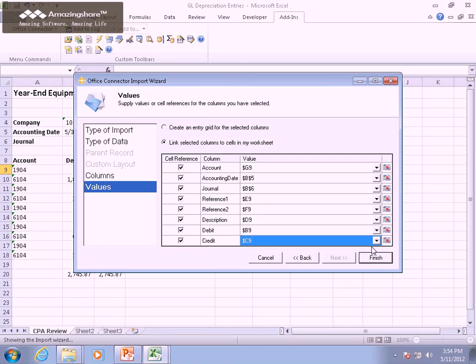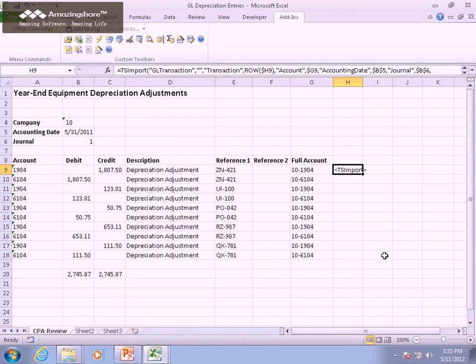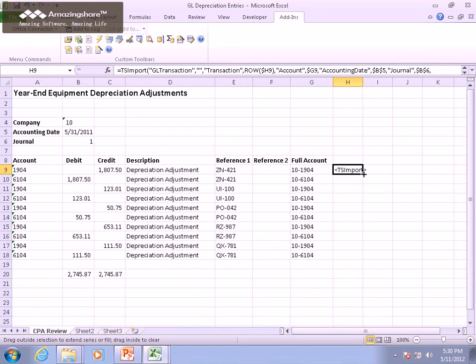Once we've identified the value for each field, we can click Finish. A TS Import formula has now been created that encapsulates all of our selections. To complete the process, we just need to copy the TS Import formula down for each transaction.